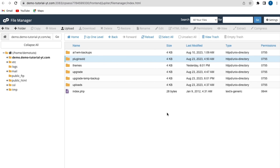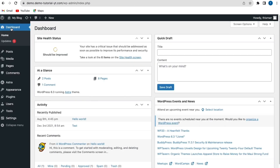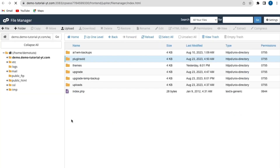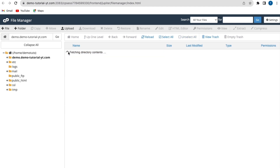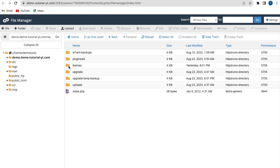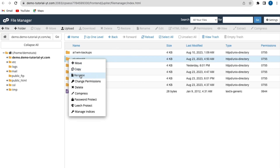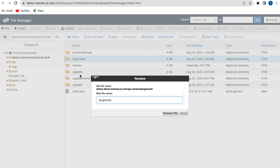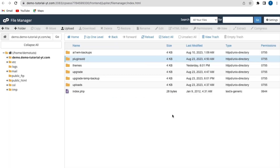If your website now works with all your plugins deactivated, that means one of your plugins is causing the error. We need to activate each plugin individually to locate the corrupted one. First, go back to cPanel and reactivate all plugins by going to File Manager, then your subdomain folder, then wp-content. Rename the folder back to 'plugins' — right-click, rename, remove 'old', and rename the file.